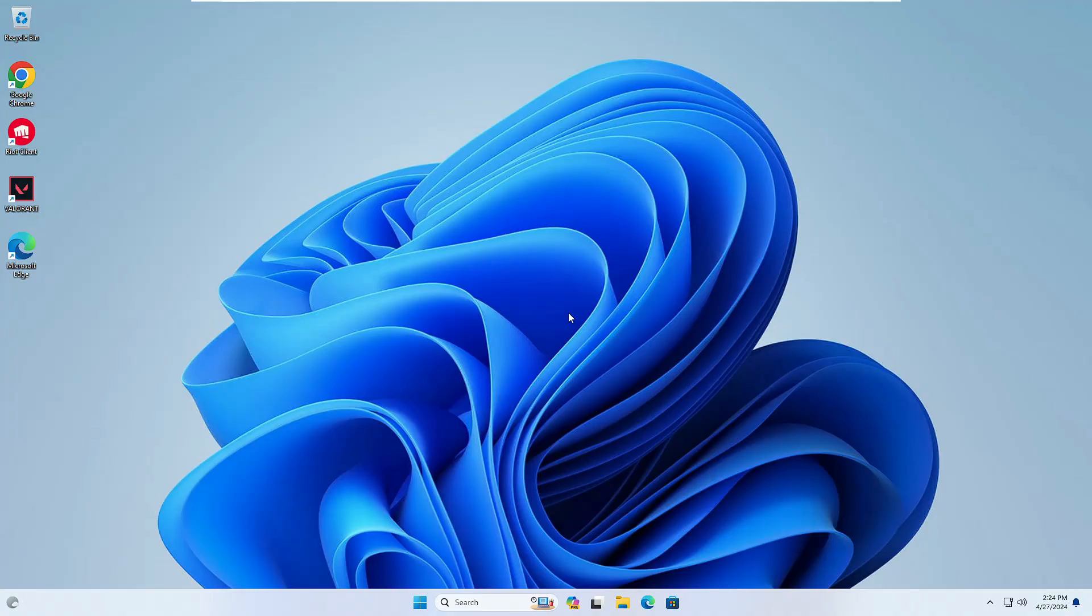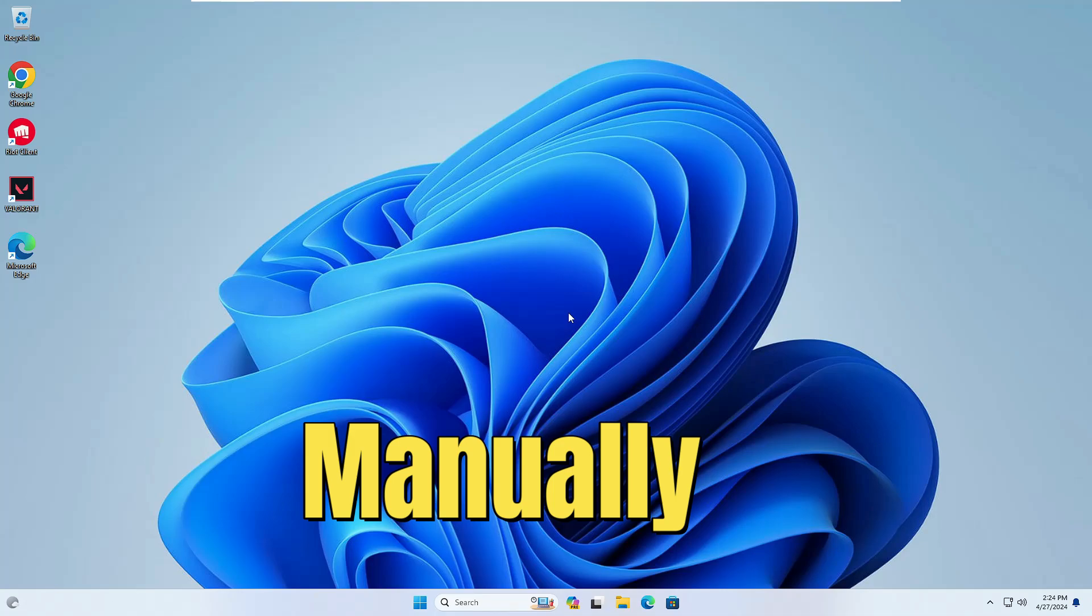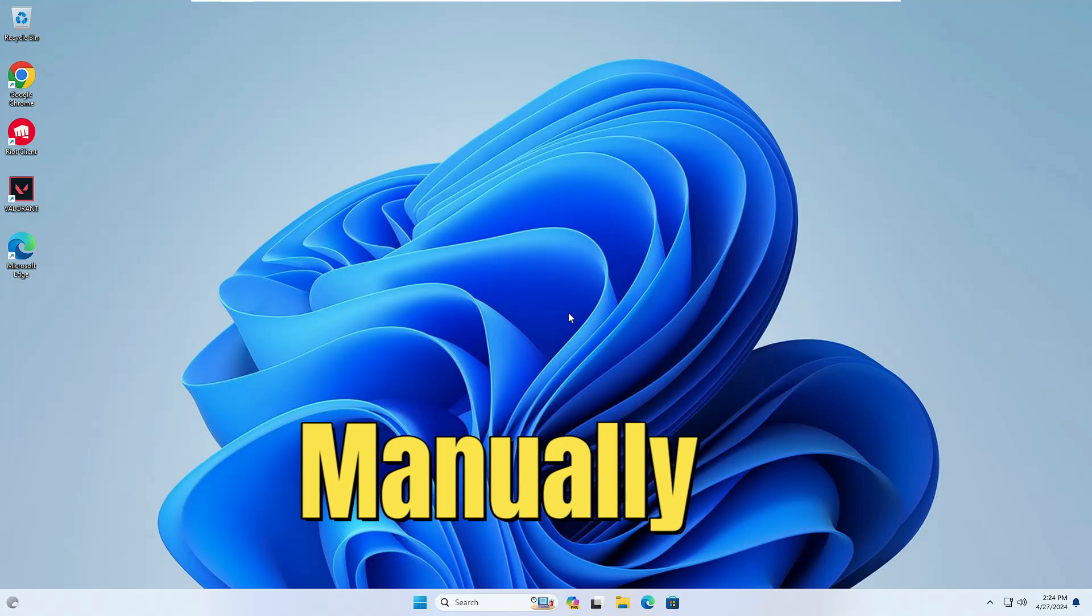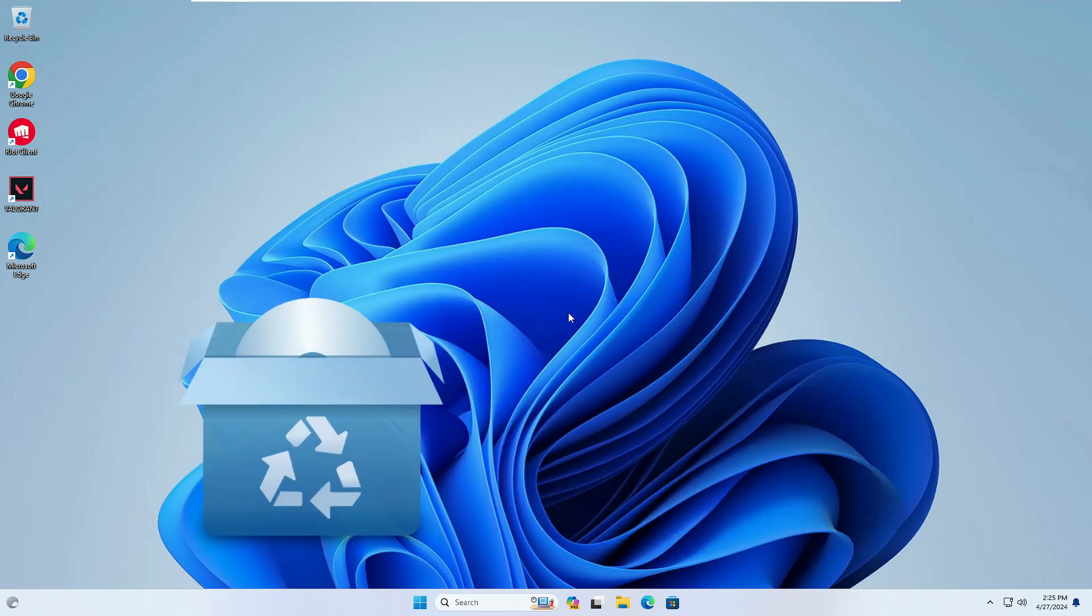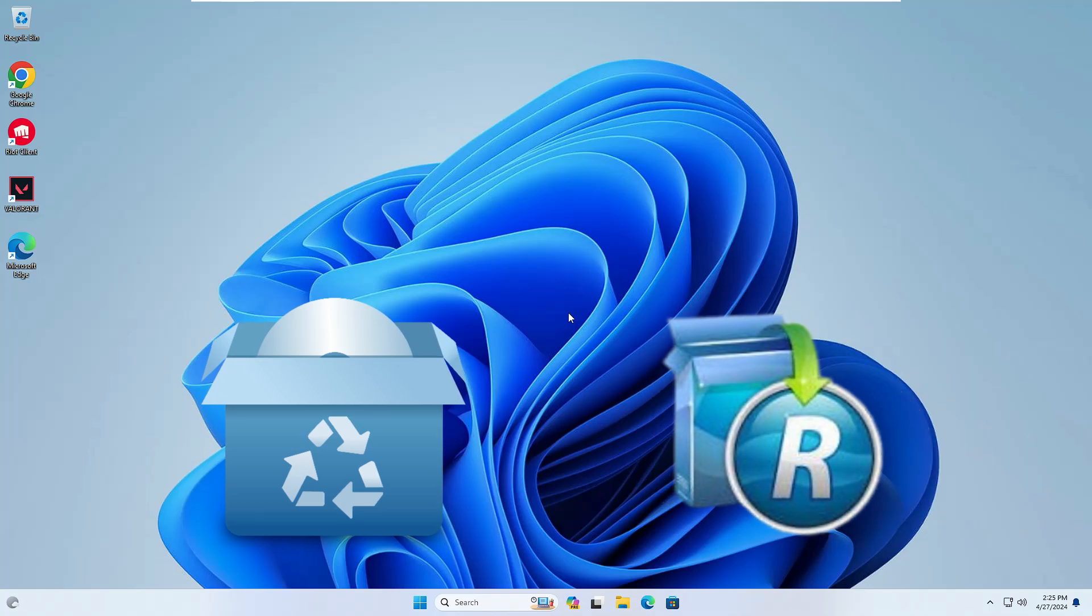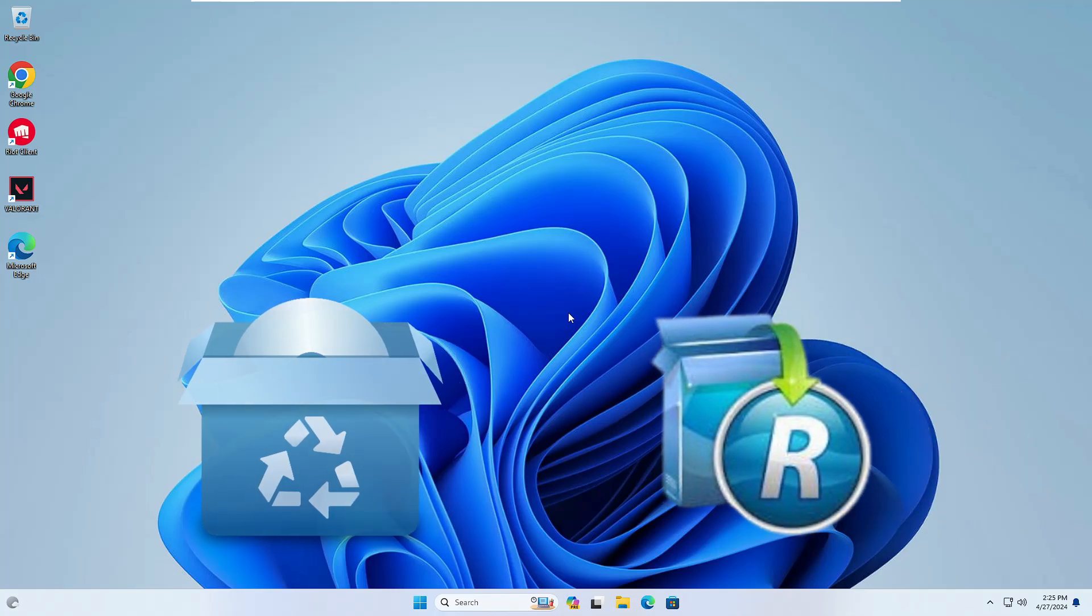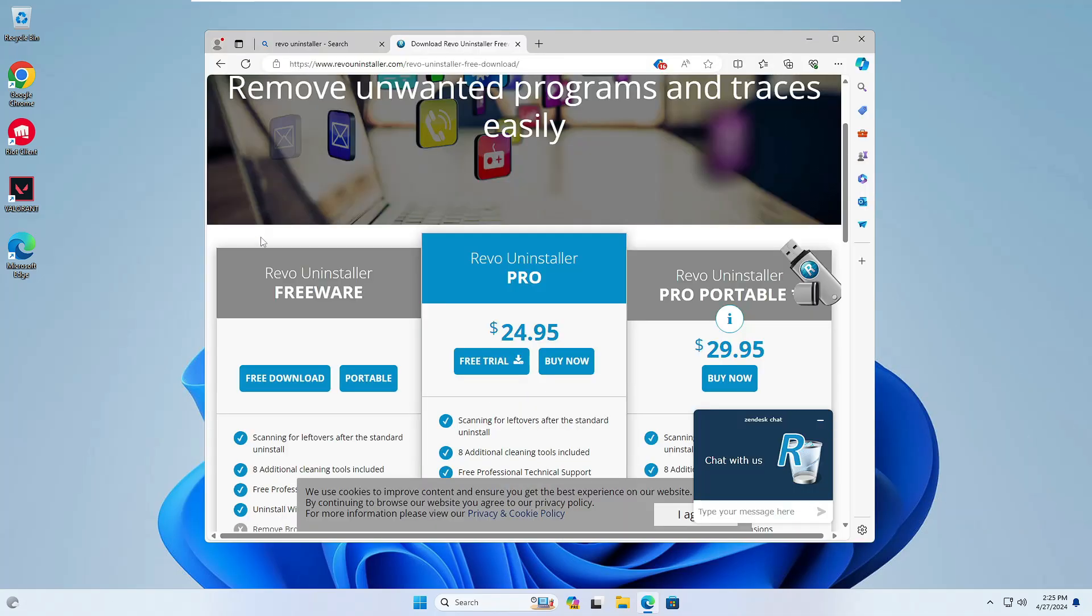To completely uninstall, there are two different methods. Either you can manually delete all the files, or you can use a third-party application like Revo Uninstaller. Both applications are safe.